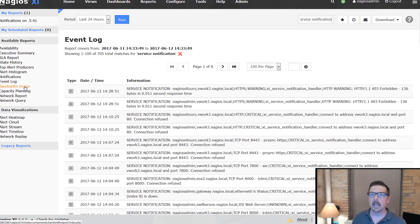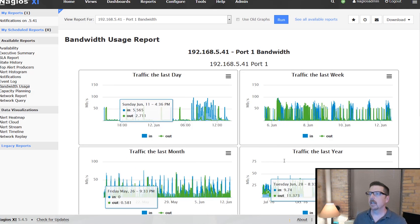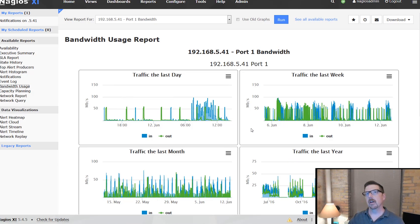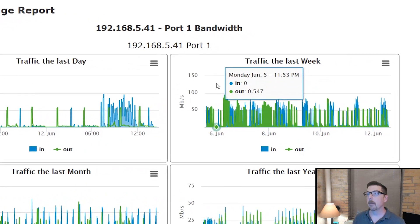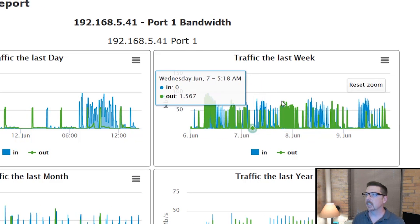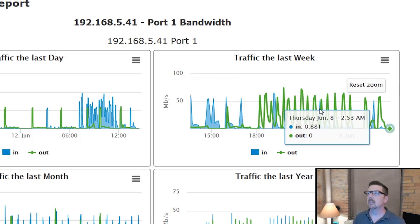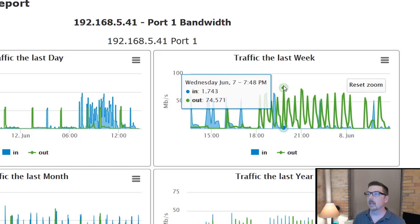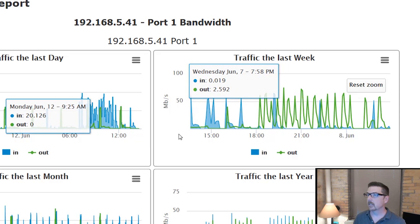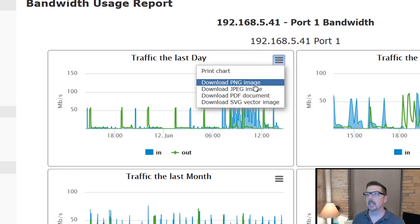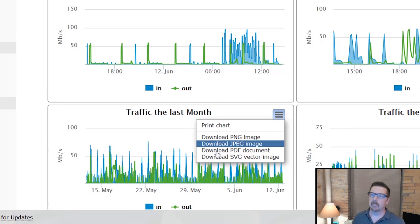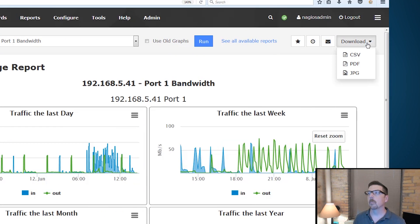The bandwidth usage is a great report. Anything you have monitored using the network switch router wizard will give you the bandwidth reporting you're looking for. You can select a section, zoom in, and continue to refine and look more closely. You can download individual charts, and of course download the whole report as a CSV, PDF, or JPEG.